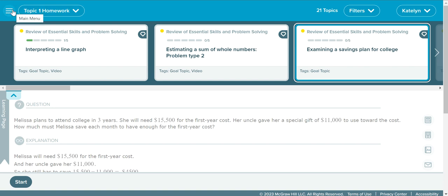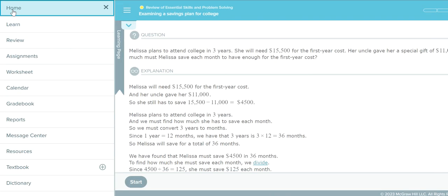Going back to that ALEKS menu — that Review tab right below the Learn tab is going to take you into topics you have already completed. So when you work in that Review tab, you're not going to be making progress on the homework. Keep that in mind. You're going to be looking at topics that you've already received points for and already completed.